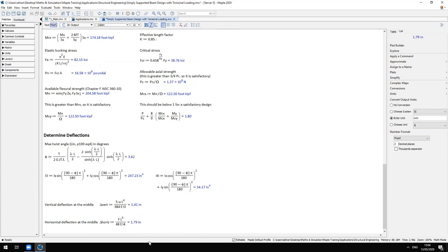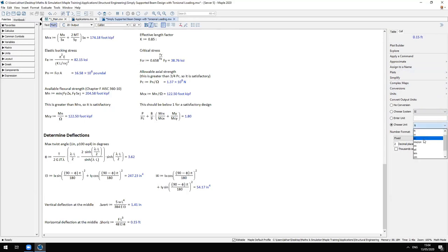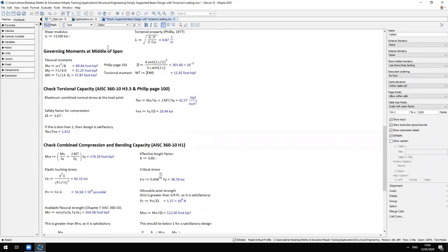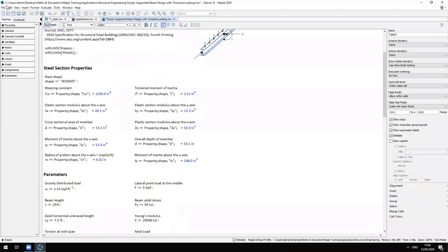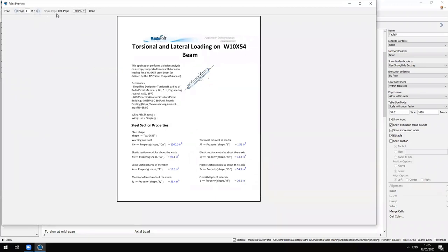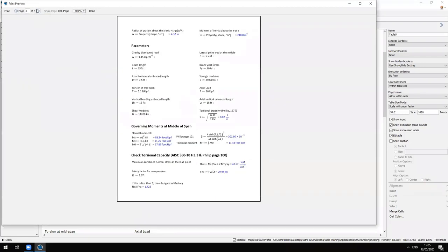My results at the bottom have units associated with them. If I left-click on one of the units and mouse over to the context panel on the right-hand side, I can rescale the result to any other dimensionally consistent unit — feet, meters, and so on. If I go to the File menu and select Print Preview, this is what the Maple document would look like if I exported it to a PDF or printed it out on paper.